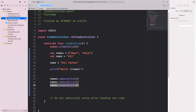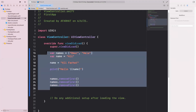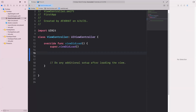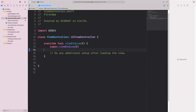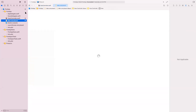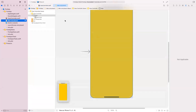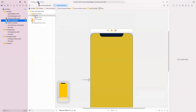I added some code, so I'm going to delete this code so it looks like how it looked when you first created the project. To run your application, there are two ways: either you run it in a simulator or you run it on an actual device. I'm going to show you how to run it on the simulator first, and then on an actual device.